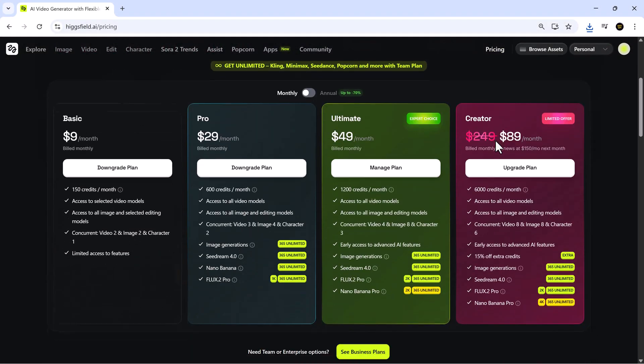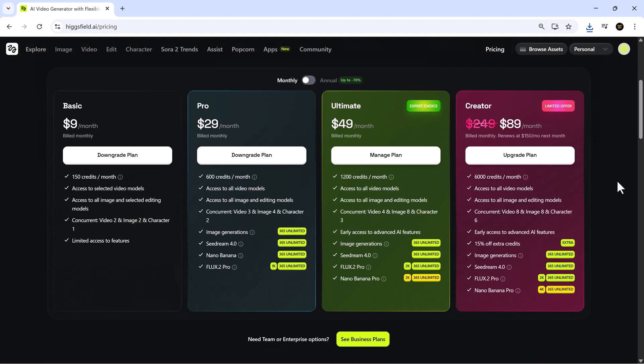Higgsfield also offers flexible monthly plans tailored for different types of creators. The basic plan, priced at $9 per month, includes 150 credits, access to selected video models, all image models, and essential editing tools, along with two simultaneous video and image tasks.